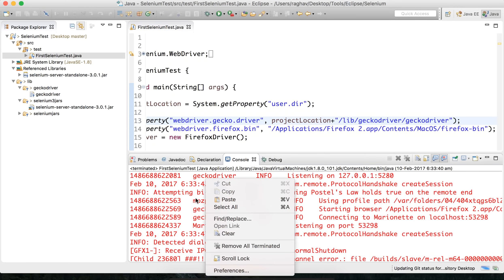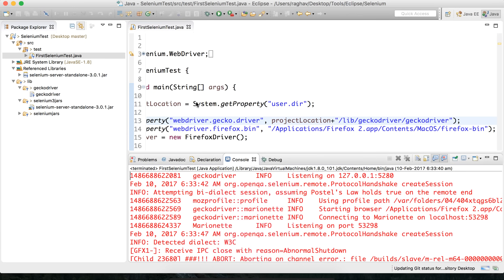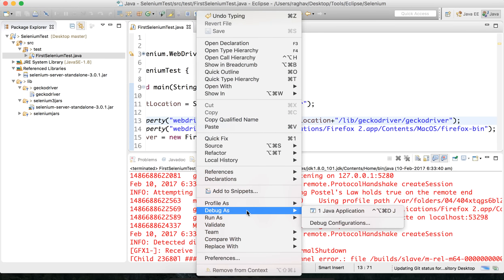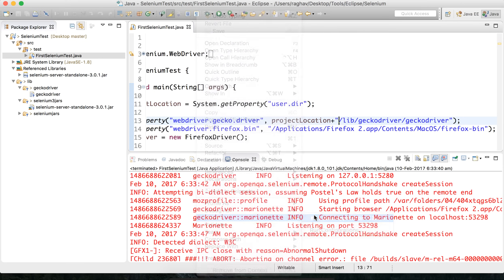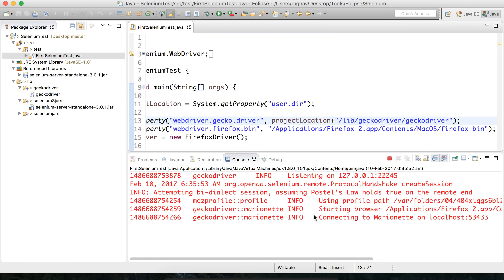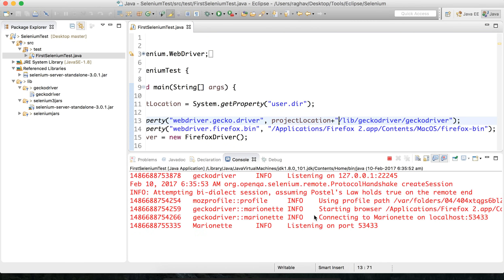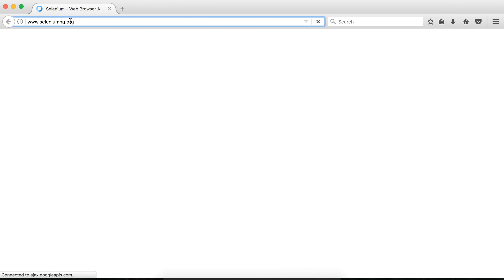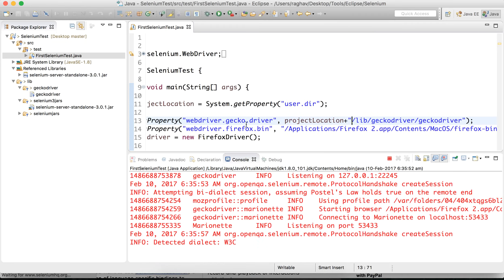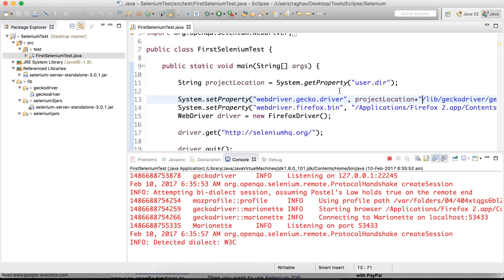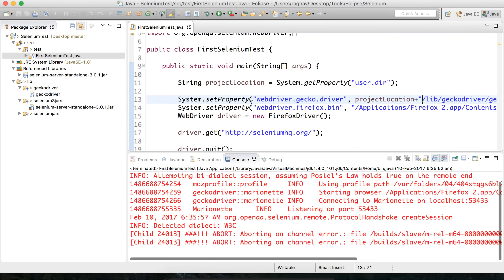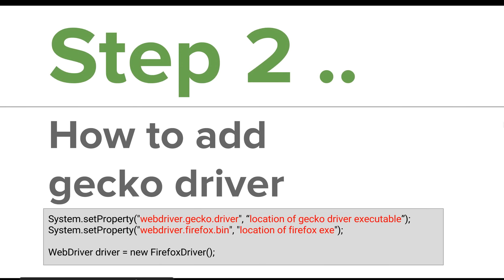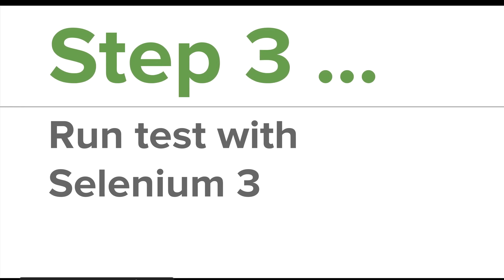Let us run it — right click, Run as Java application. Yes, it is able to run, it is opening the browser and going to that particular website. So this is working fine. This is how you can make your paths relative. This is how we have added GeckoDriver. Let us go to step number 3 — running the test with Selenium 3, which we have already done.